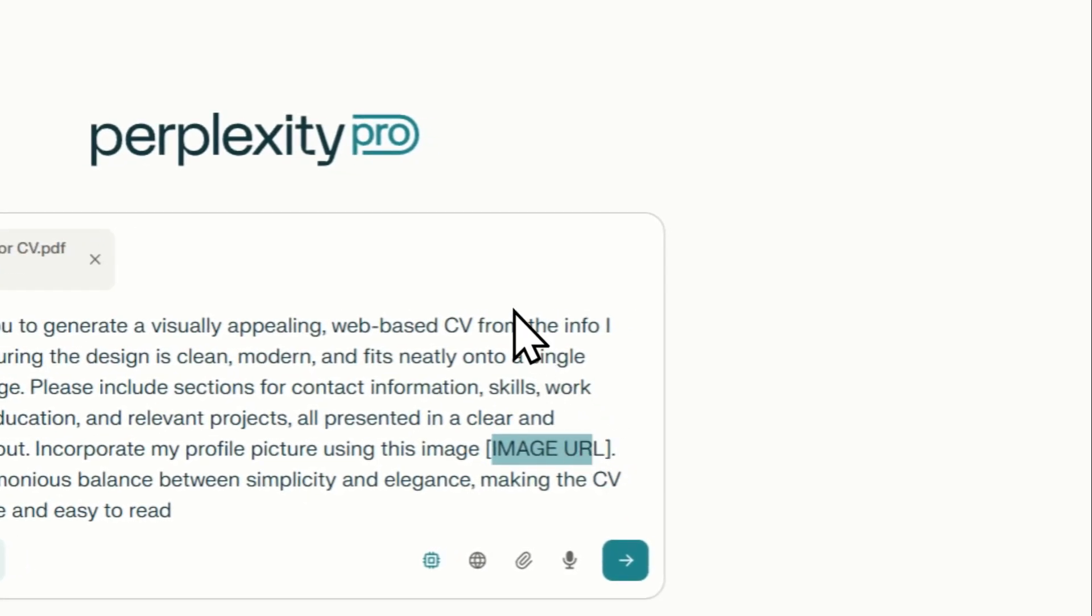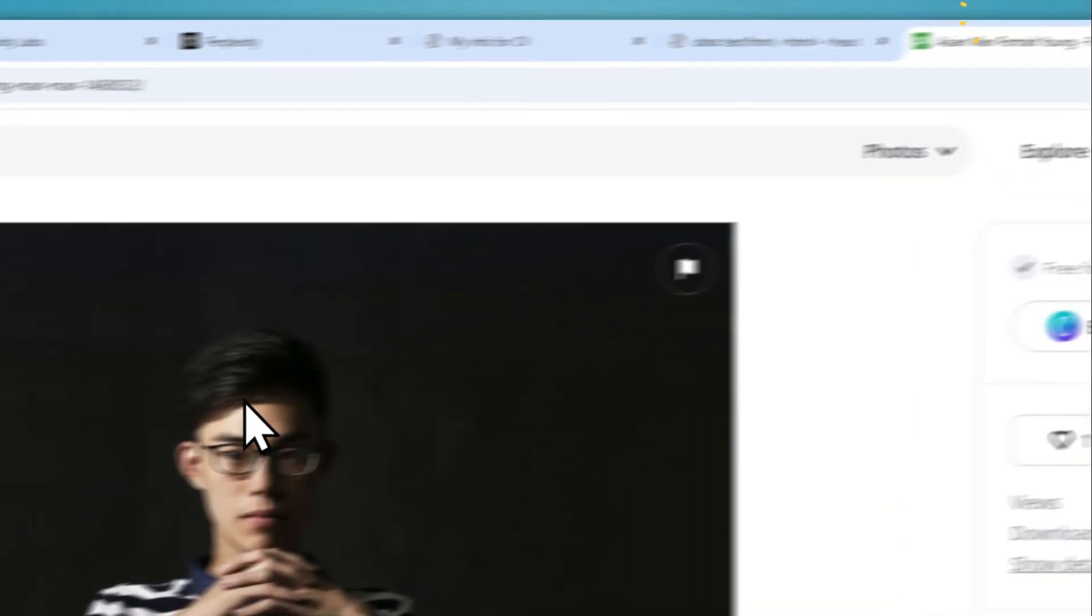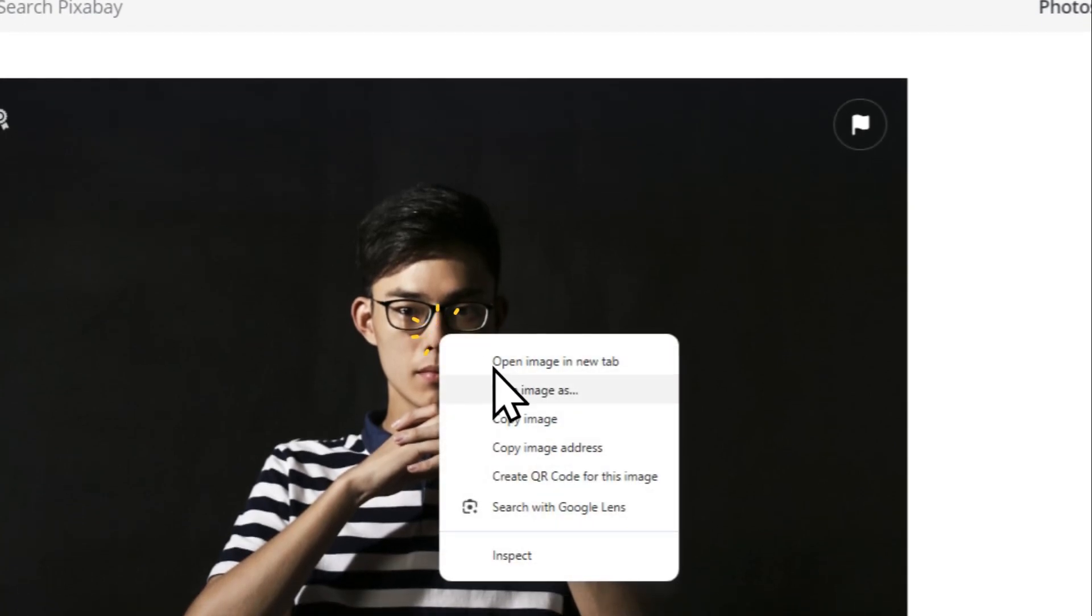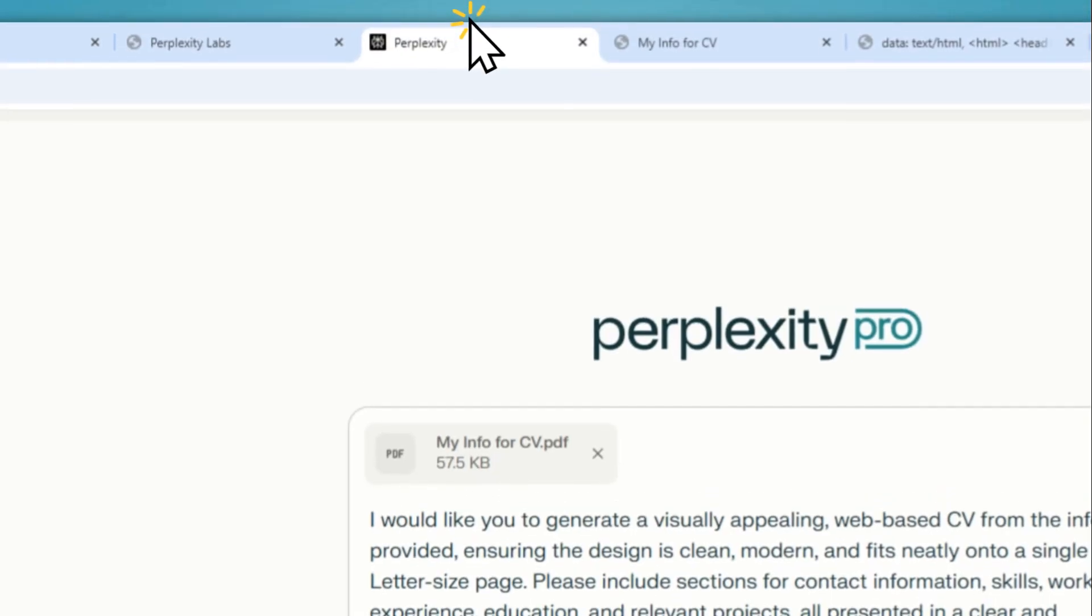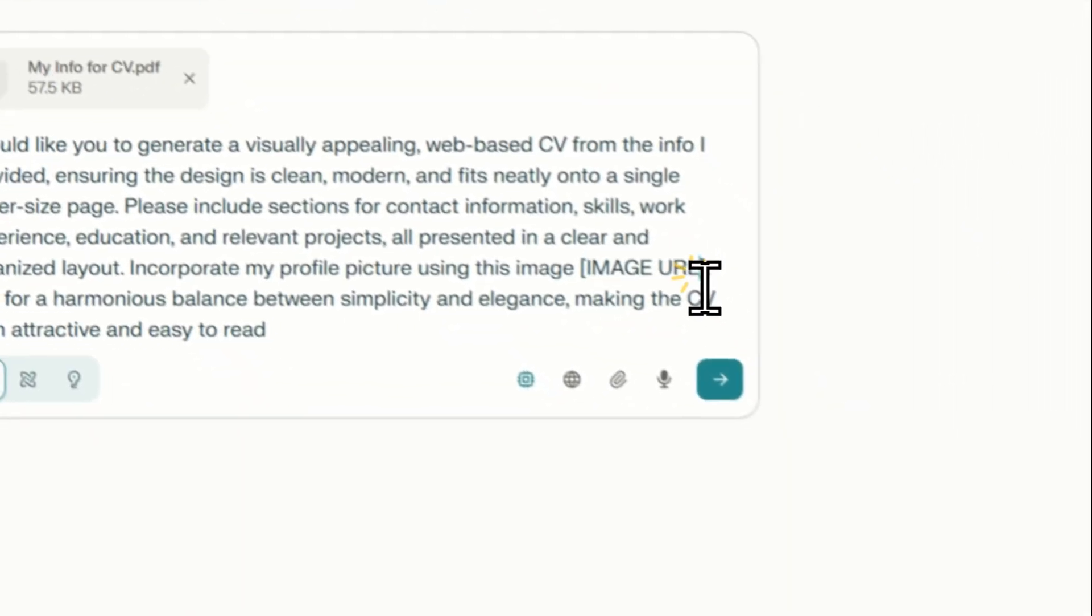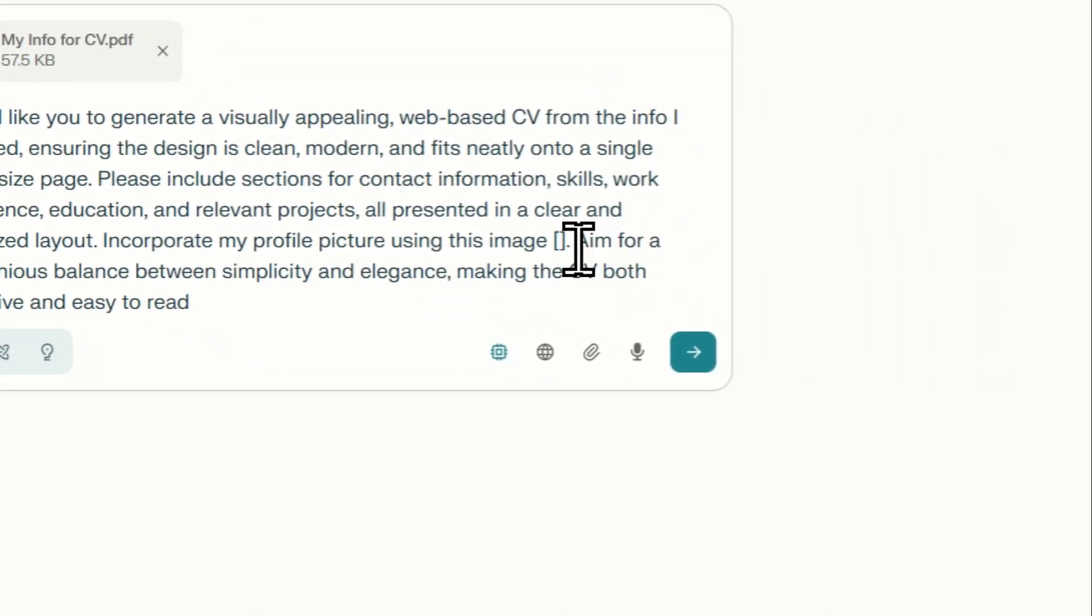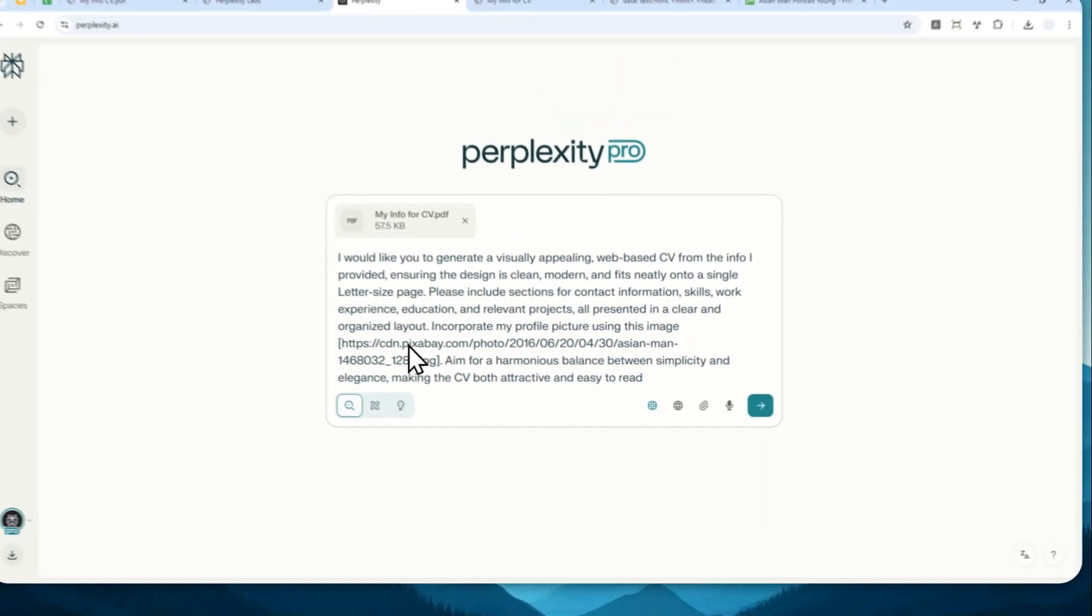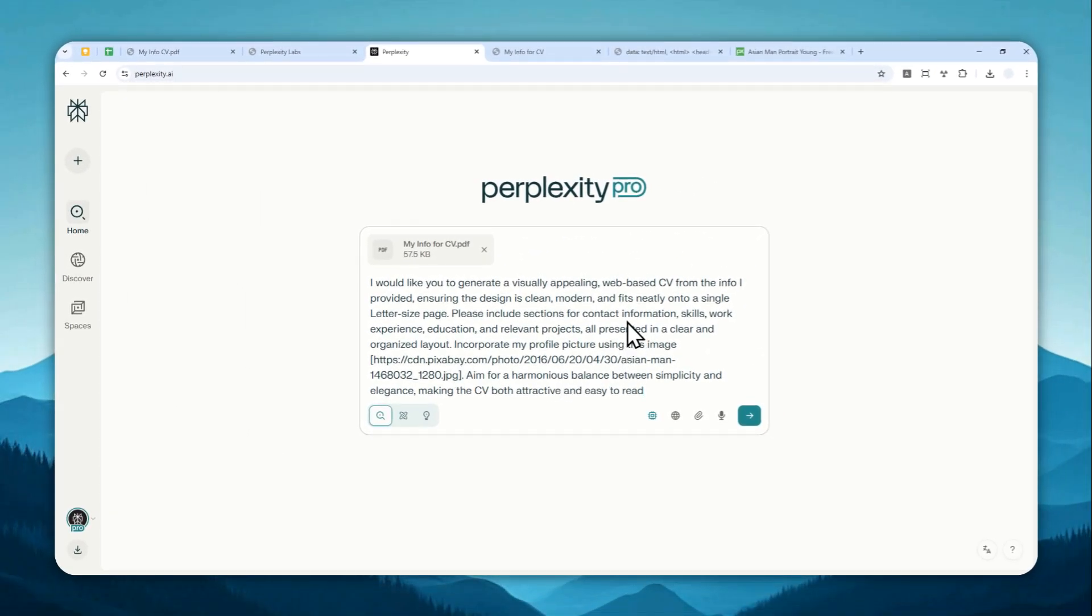And in this case, I'm going to be using a picture, a sample picture from pixabay.com. And let me just copy image address. And let's go back to Perplexity. And I'm going to replace this with the image URL. Okay, so that is the URL.